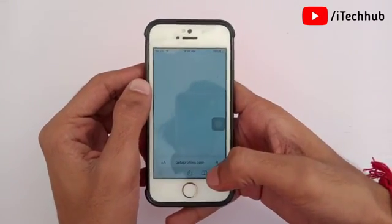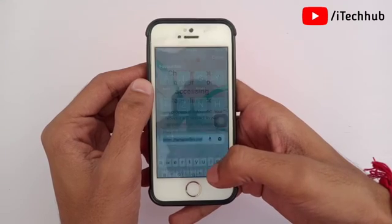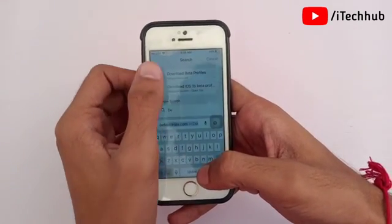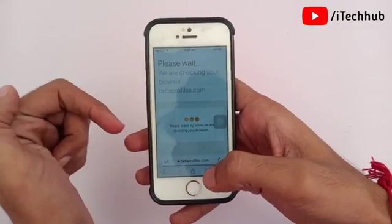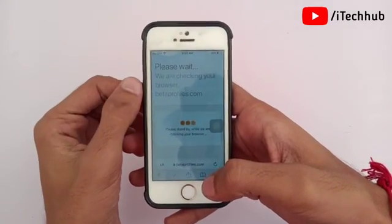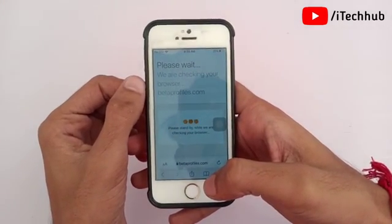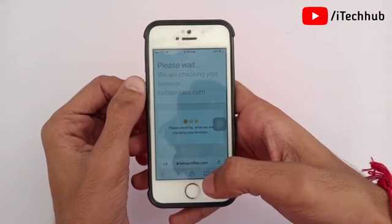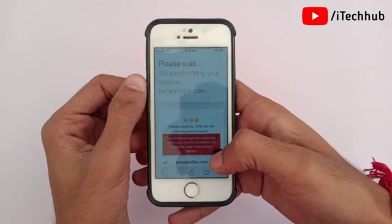Now open any browser, then search for betaprofile.com — this link is also given in the description box. Please make sure you tap on that and open it on your iPhone. Wait for some time, then it will automatically redirect to the official website betaprofile.com.